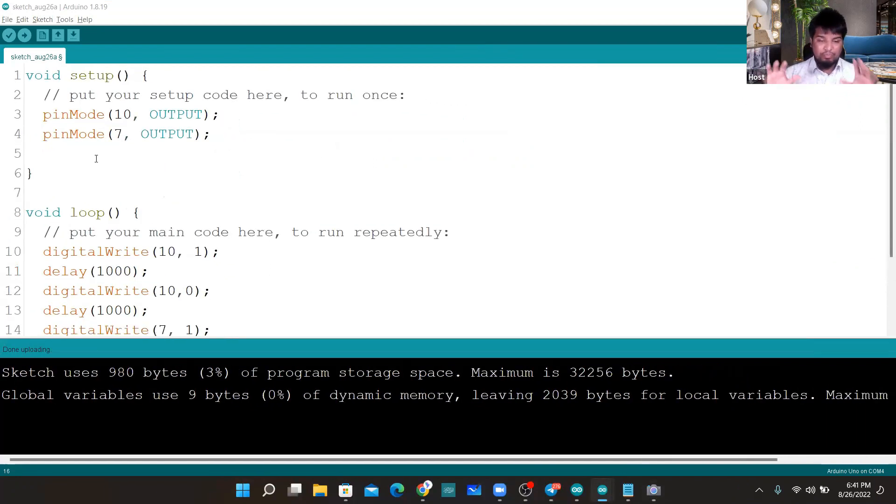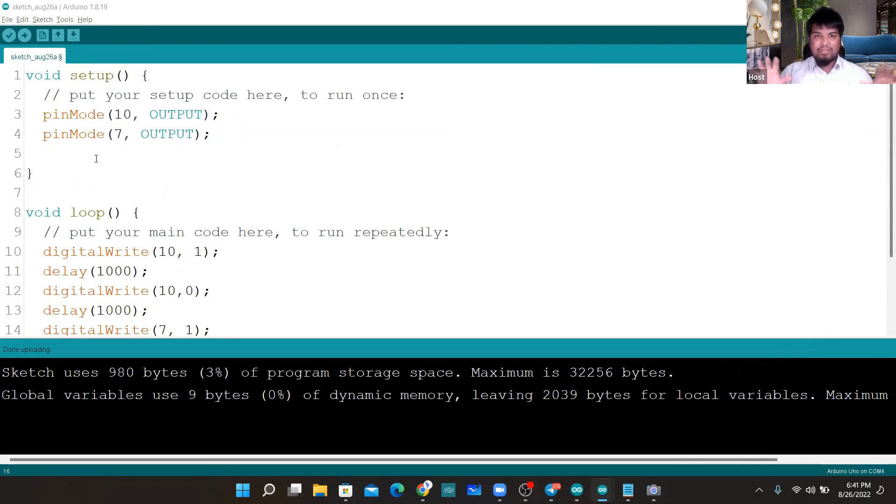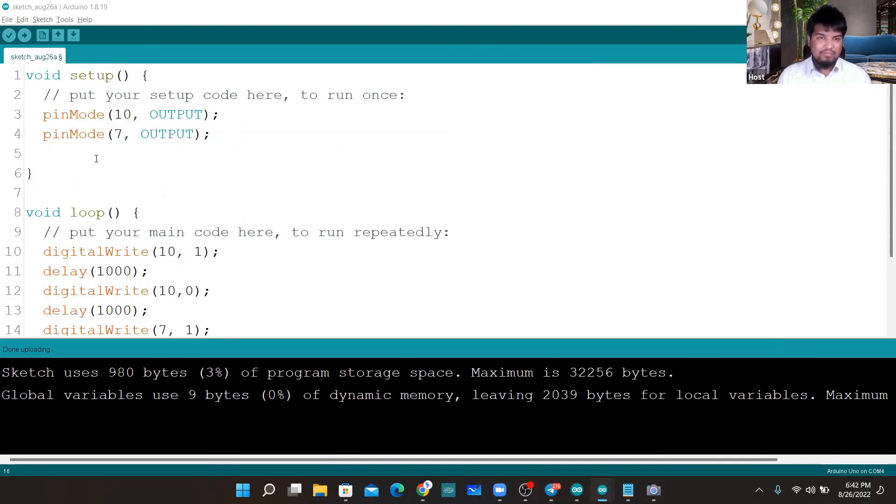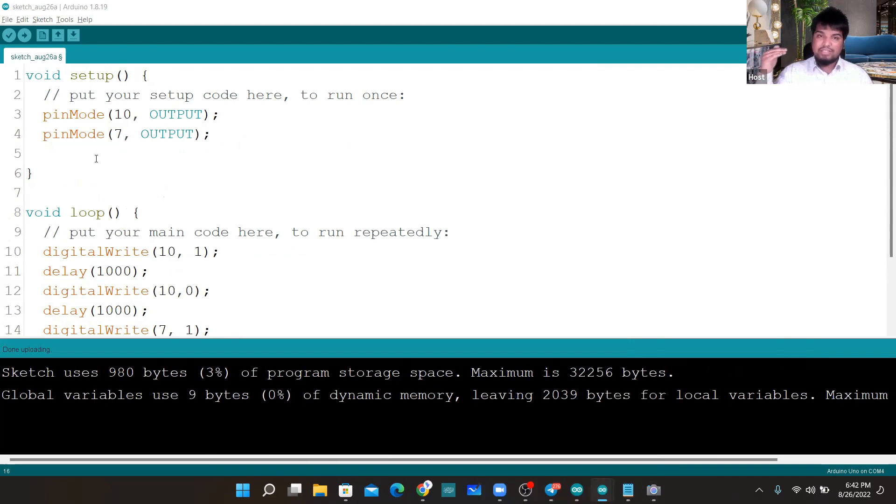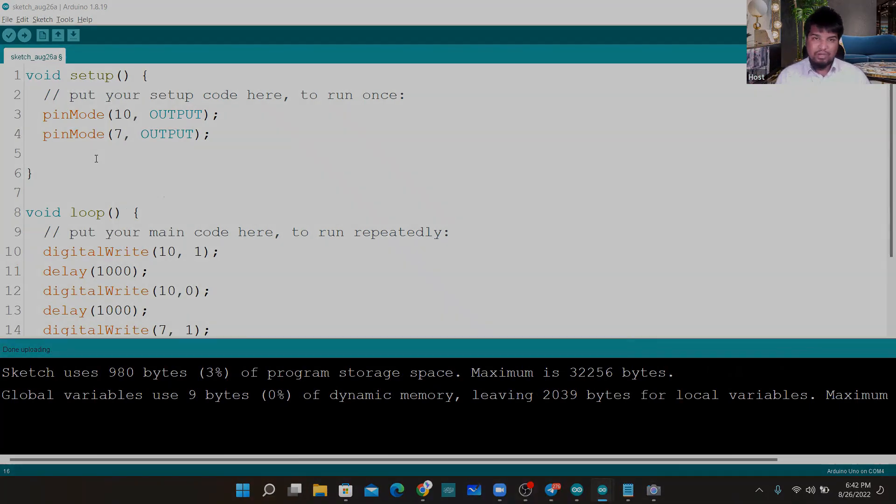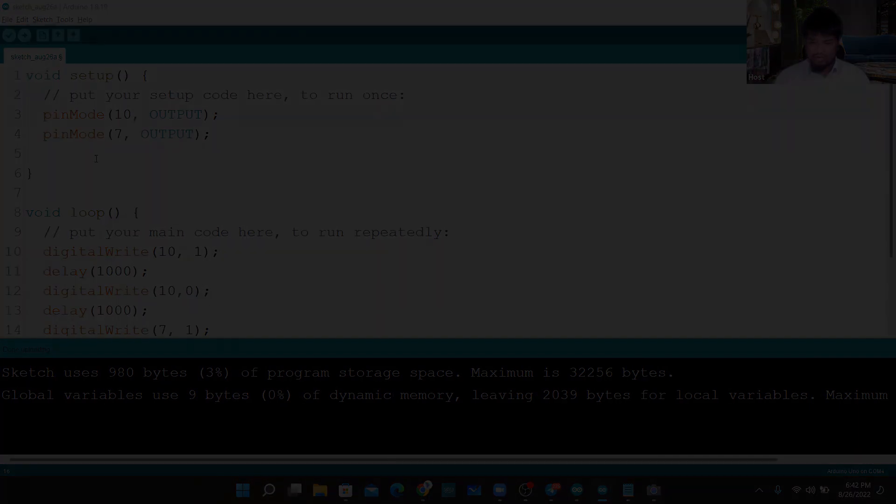By now I hope we are pretty much clear with how to install Arduino IDE, set up the whole thing out there, the whole UI of Arduino IDE and the way we can go ahead and proceed with the sketch of Arduino, what are the things we have into it, and how we can go ahead and write it down.